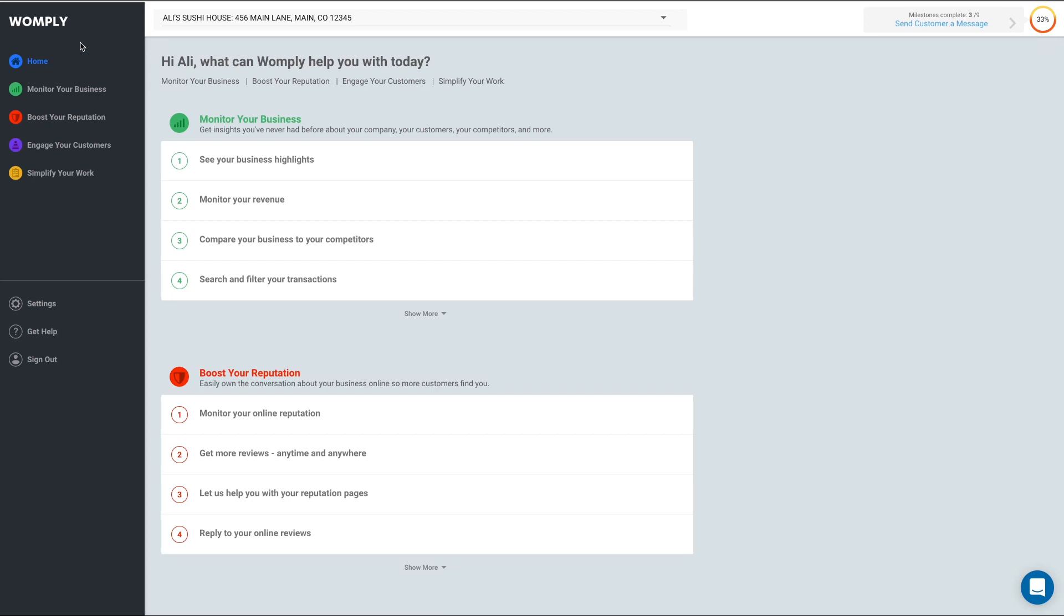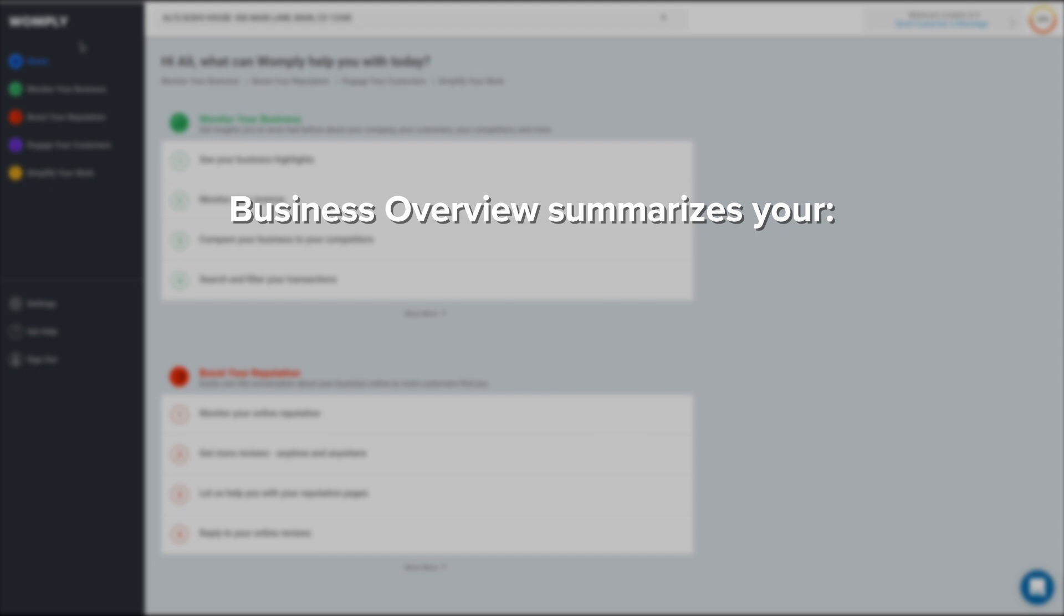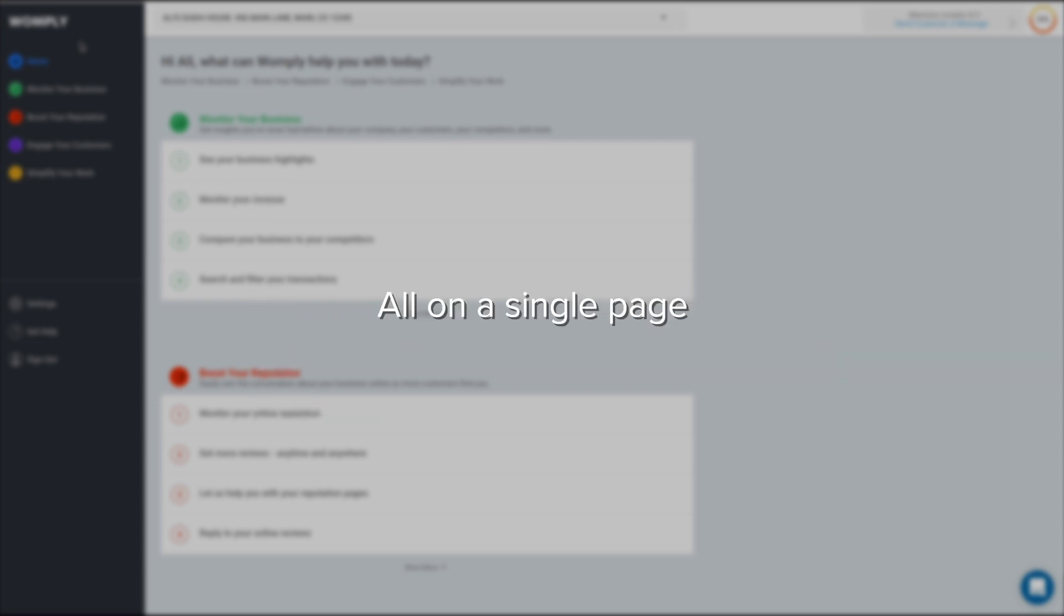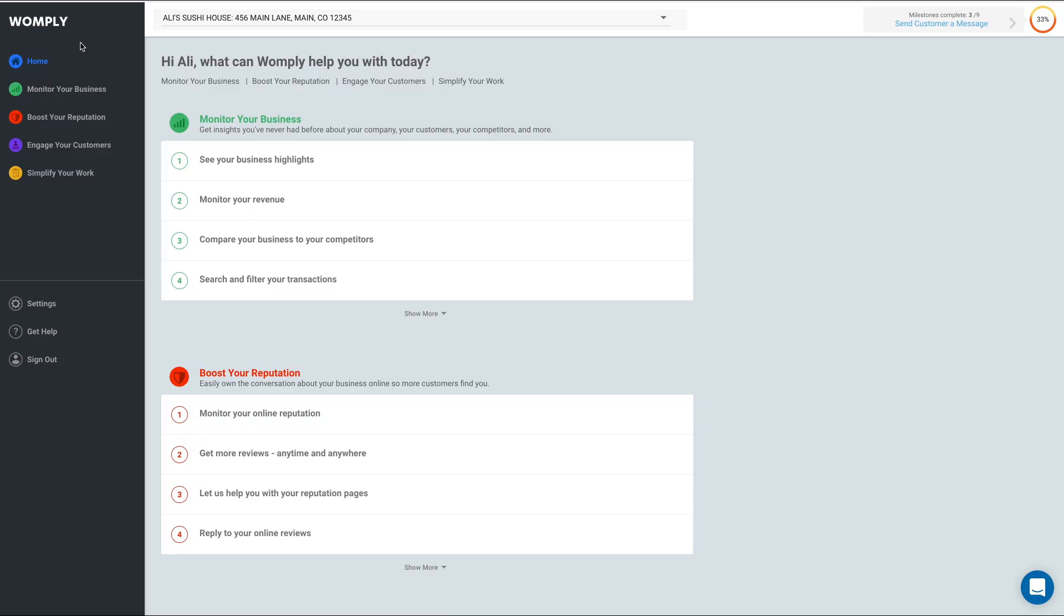This video will show you how to use the Business Overview section of Womply. Business Overview summarizes your revenue, customers, reviews, market growth, and competitor activity all on a single page. Let's take a look at how it works.